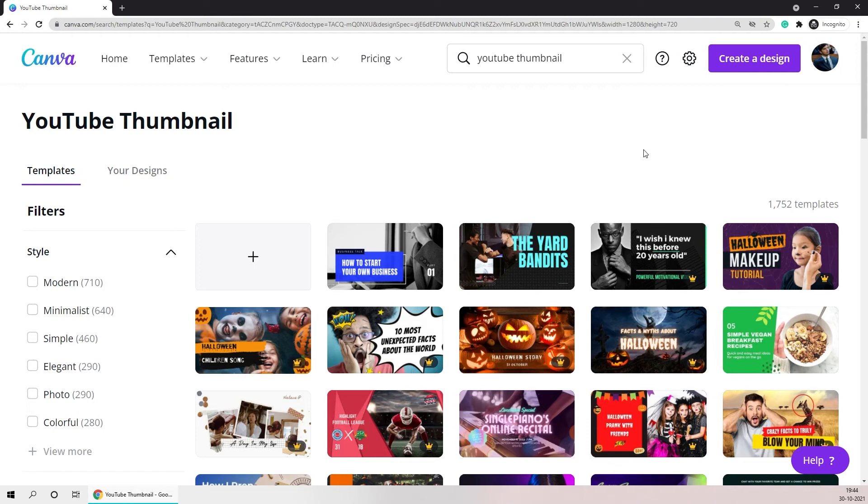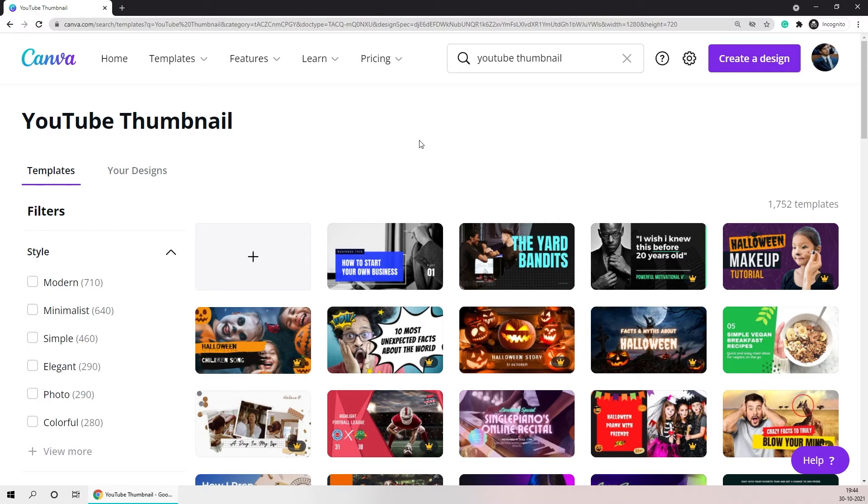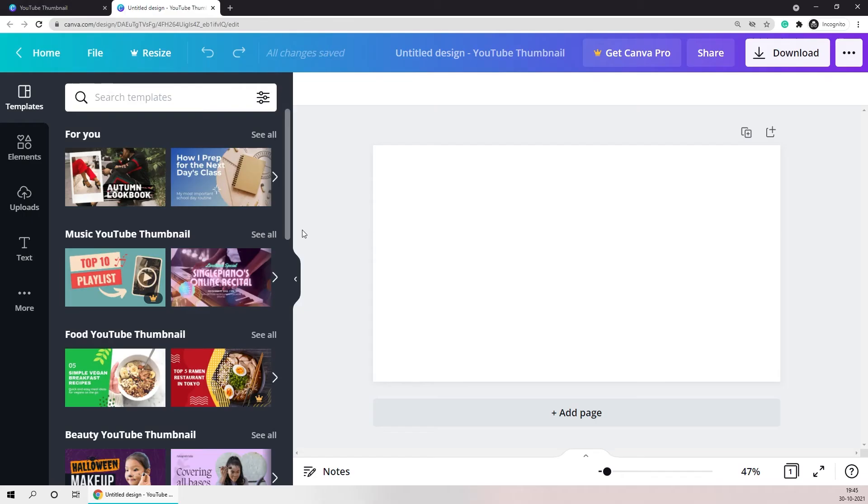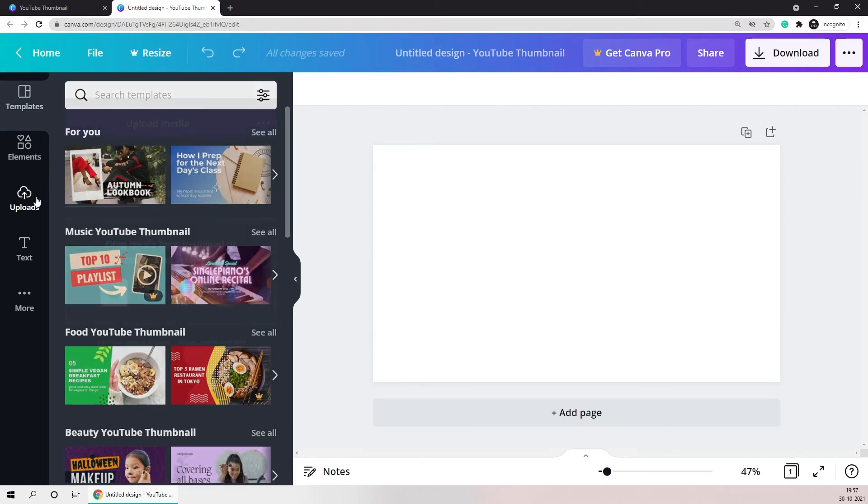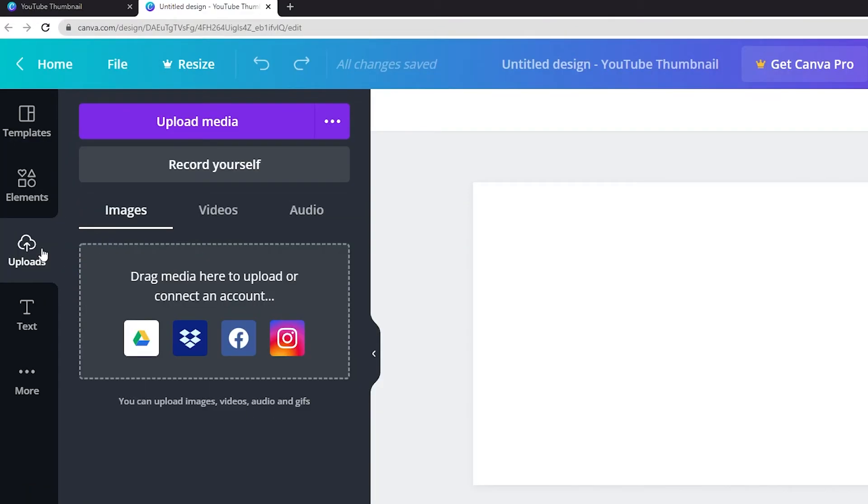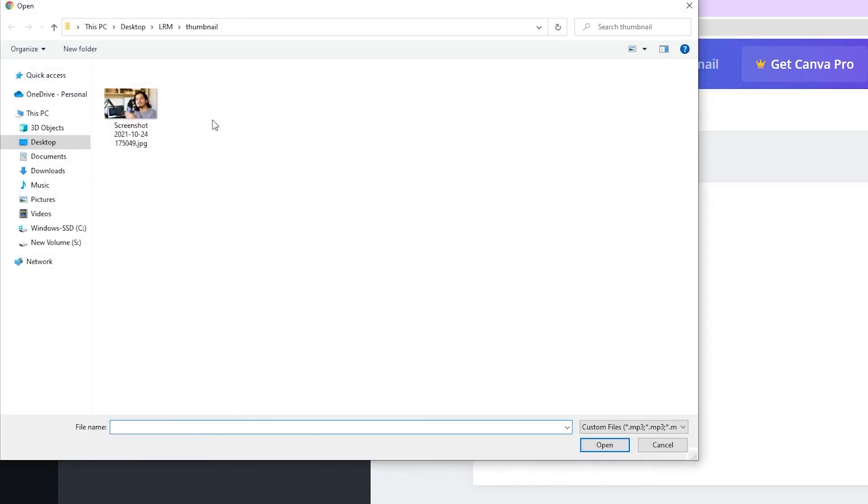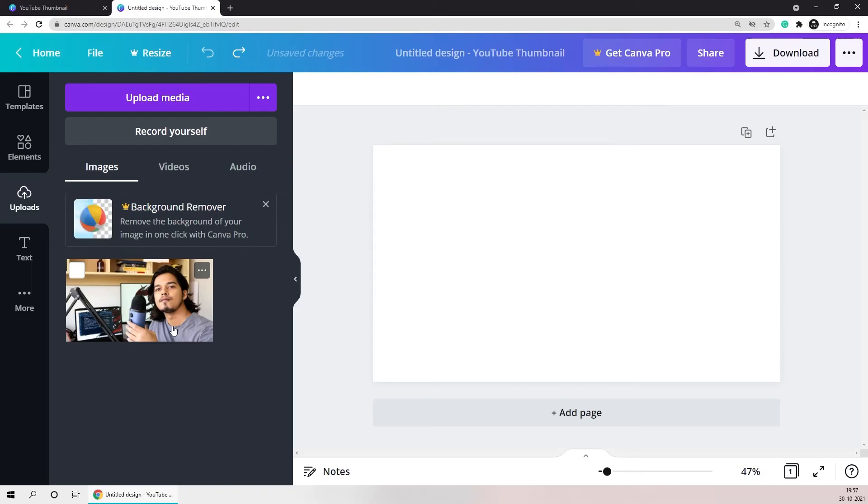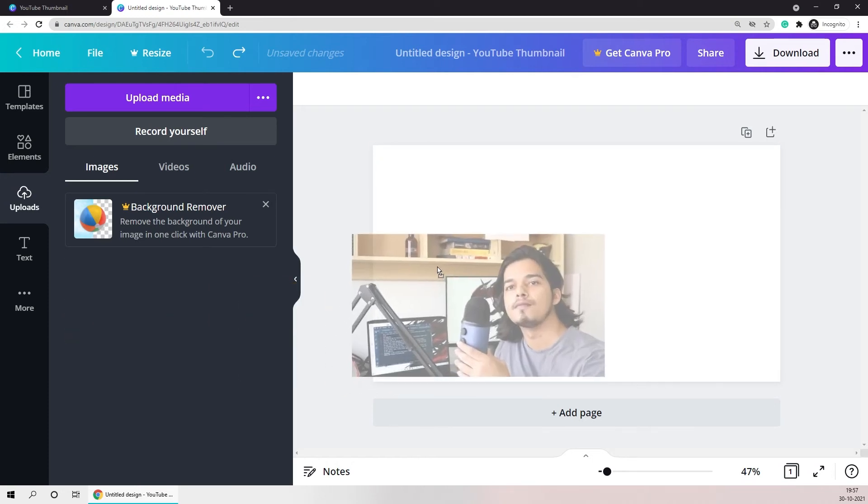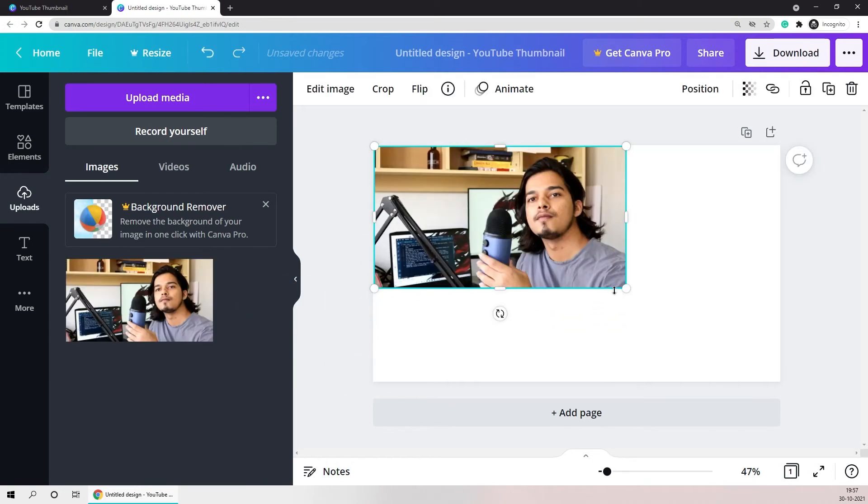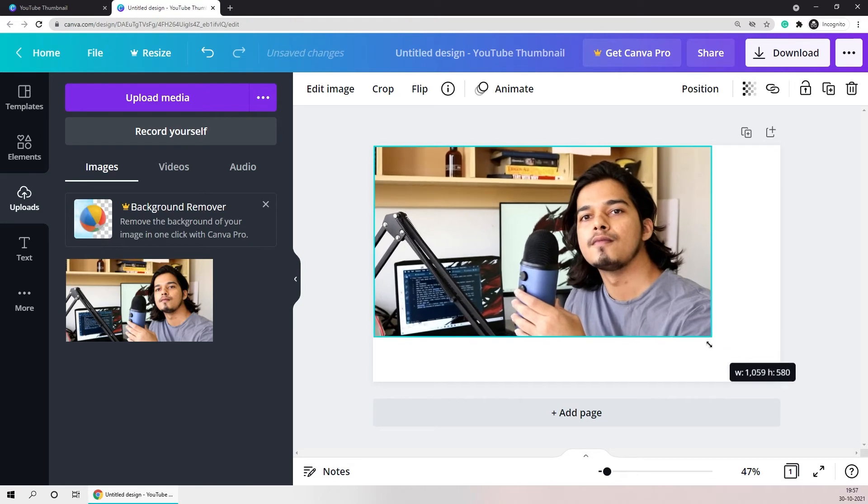After clicking on it it will take you to a page where there are more than 1700 templates that you can pick from or you can just create one from scratch. I'll be creating a new one from scratch and I'll just click on this empty thumbnail over here. That will take me to the editor where the first thing that I'll do is go to the upload section and upload my thumbnail. Once the image is done uploading I'll just drag and drop it to the main canvas and I'll resize it to fit the canvas.